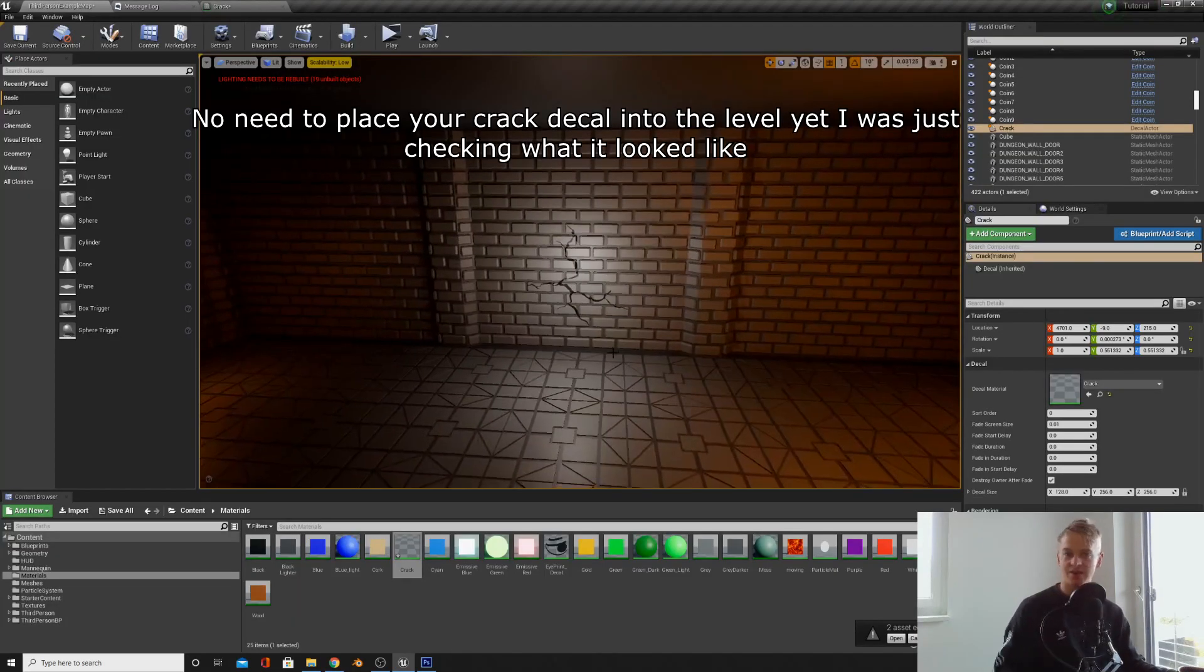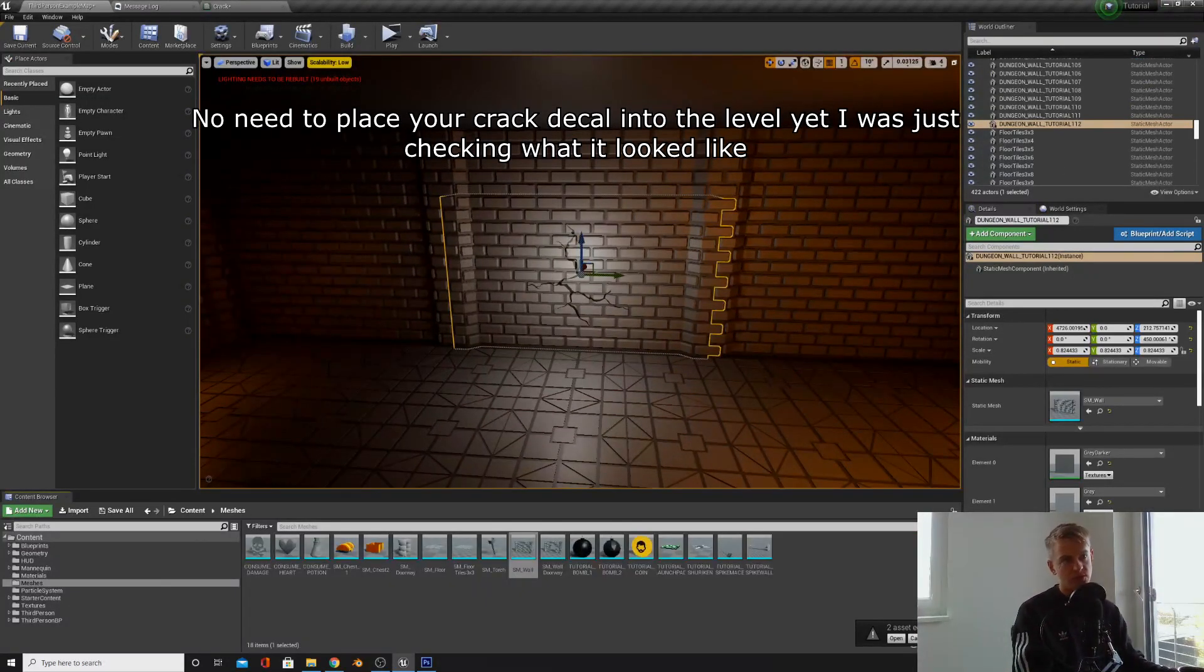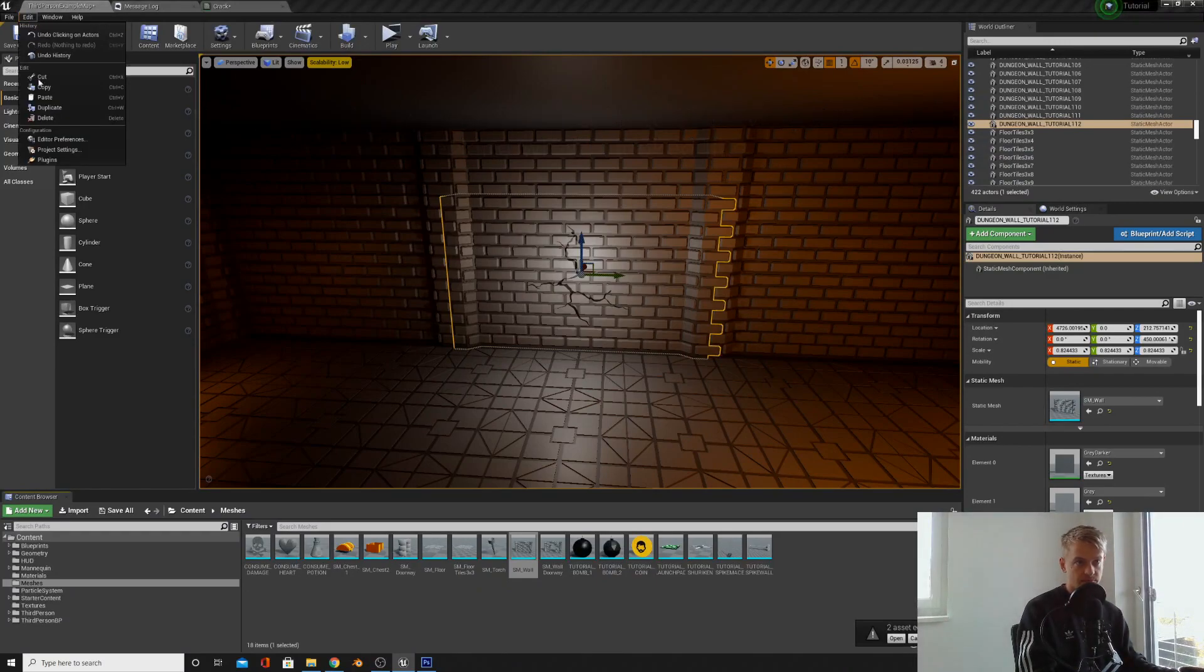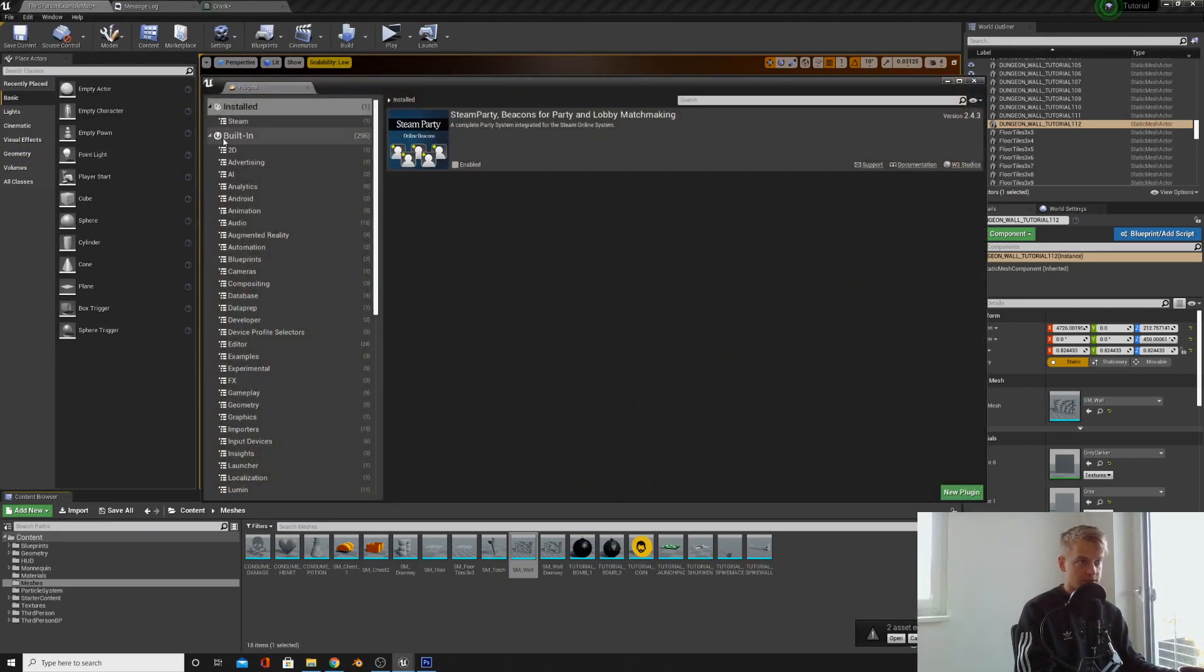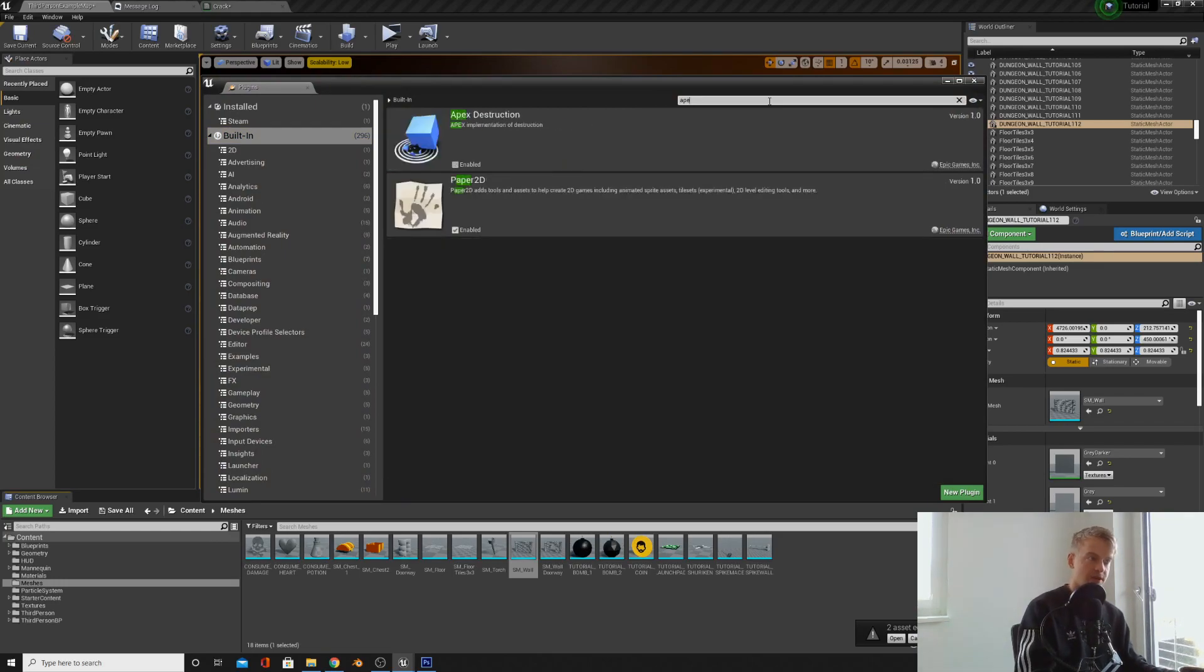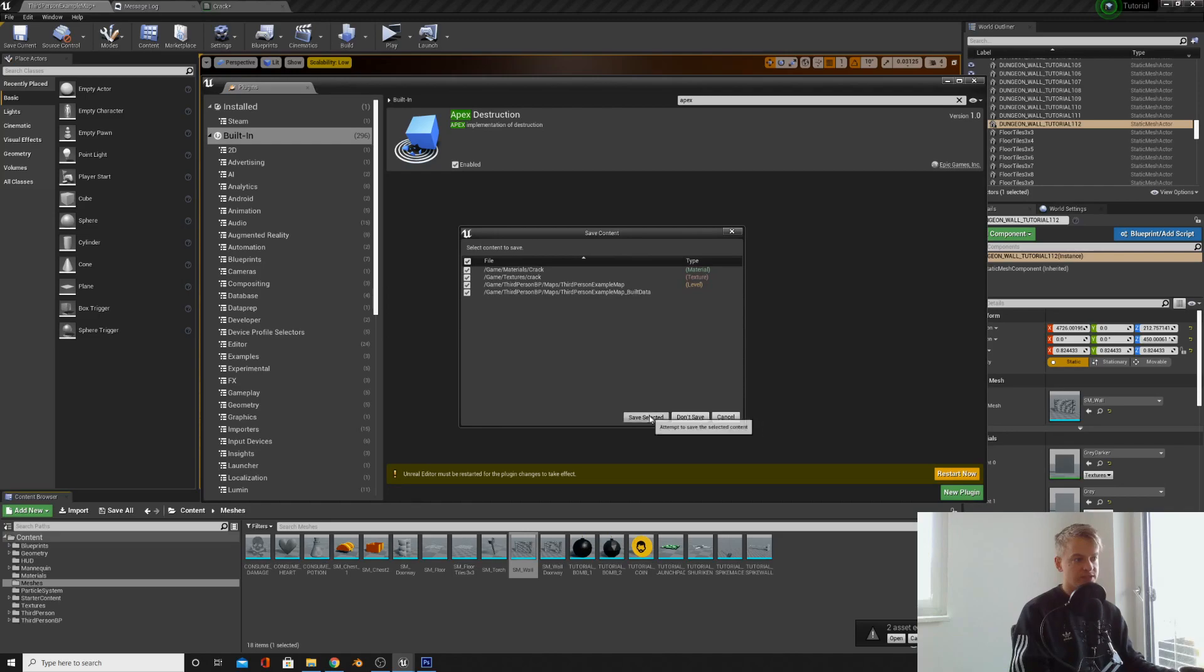Now we're going to make a destructible mesh. So, what I want you to do is go into Edit, Plugins, go into Built-in and type in Apex Destruction and enable this and give it a little restart.